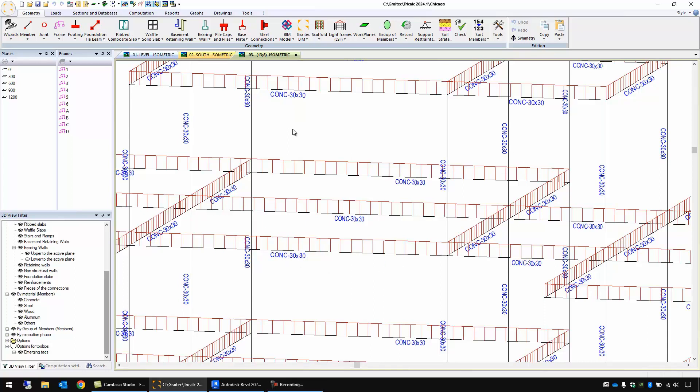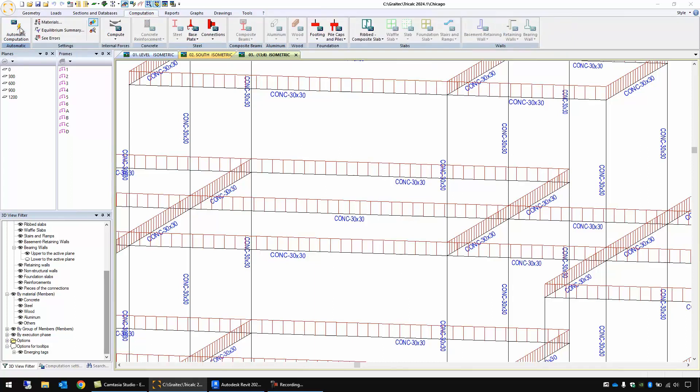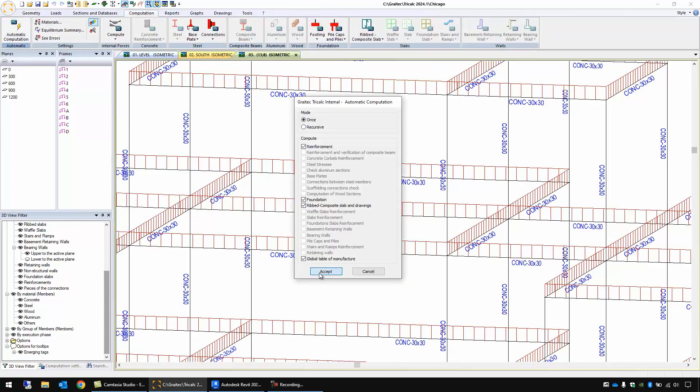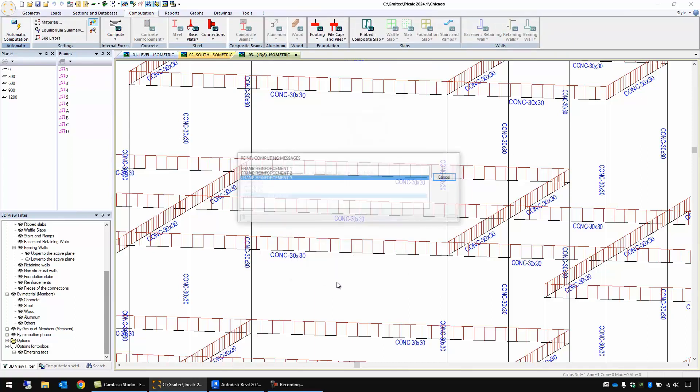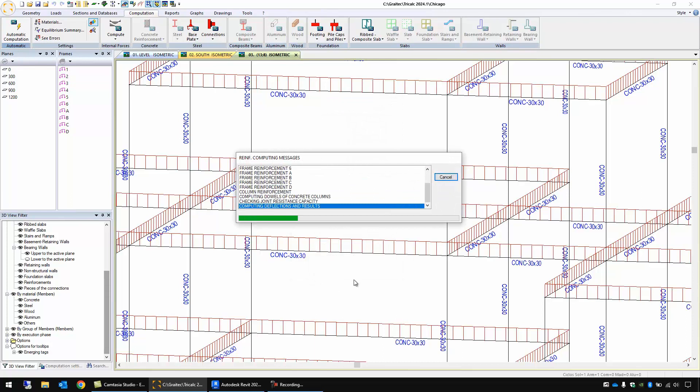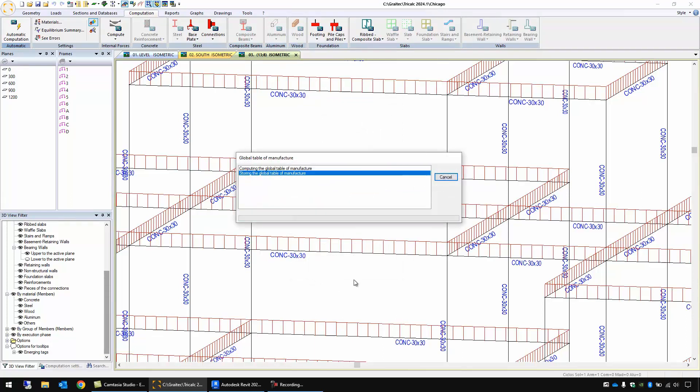Let's run the automatic computation function and here the software is computing the reinforcements for all these elements.